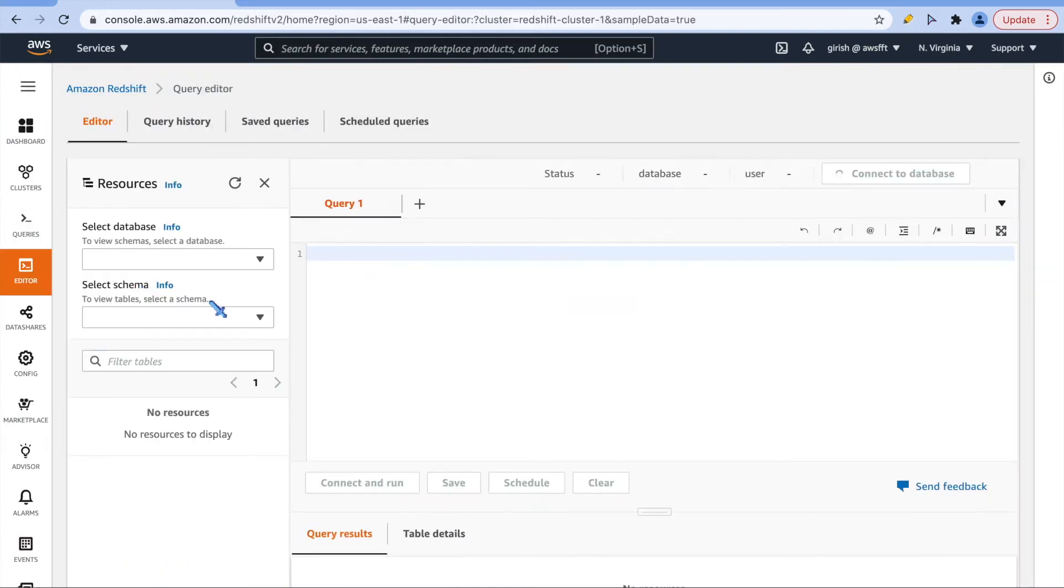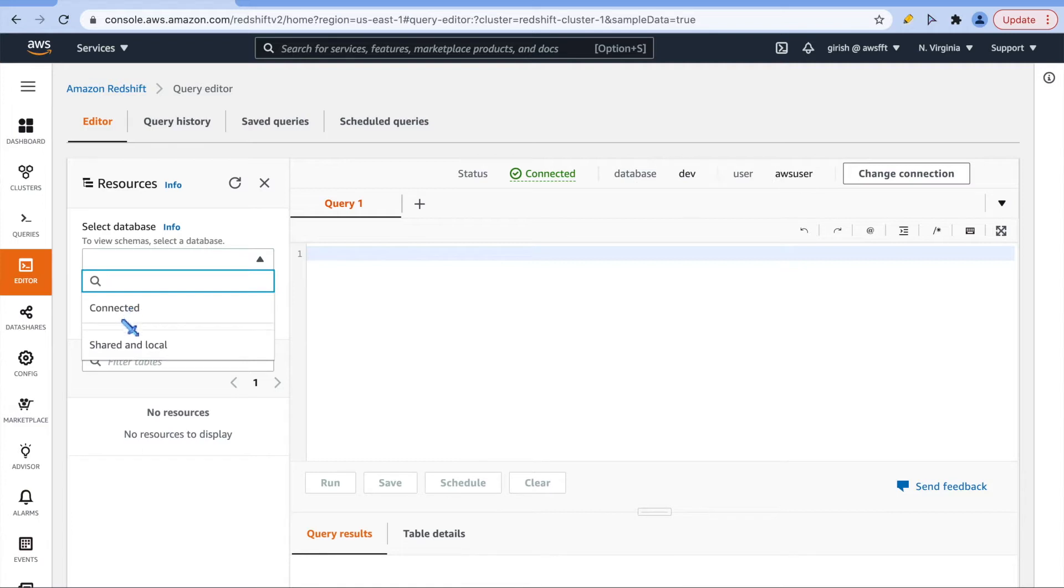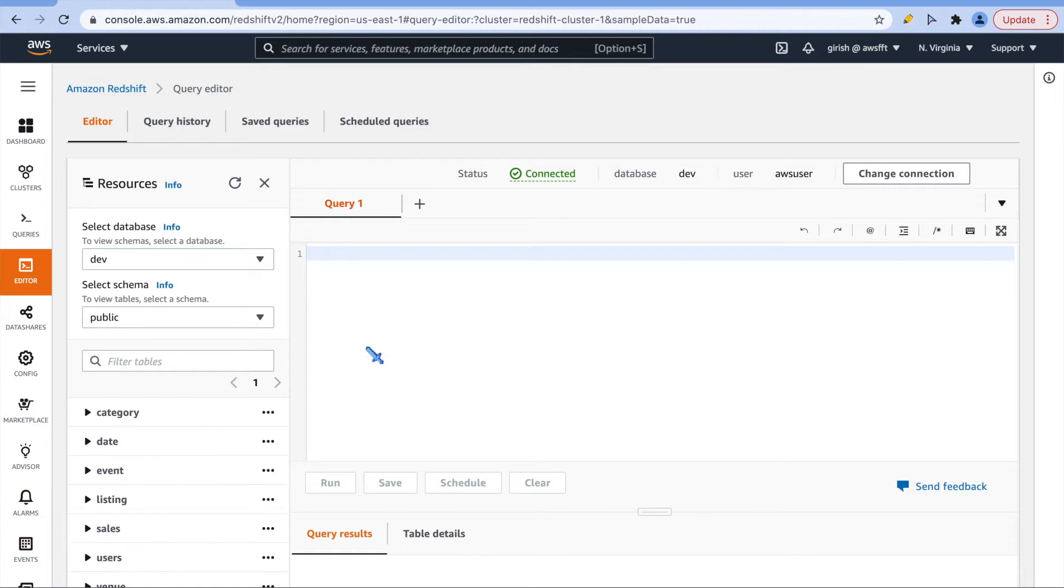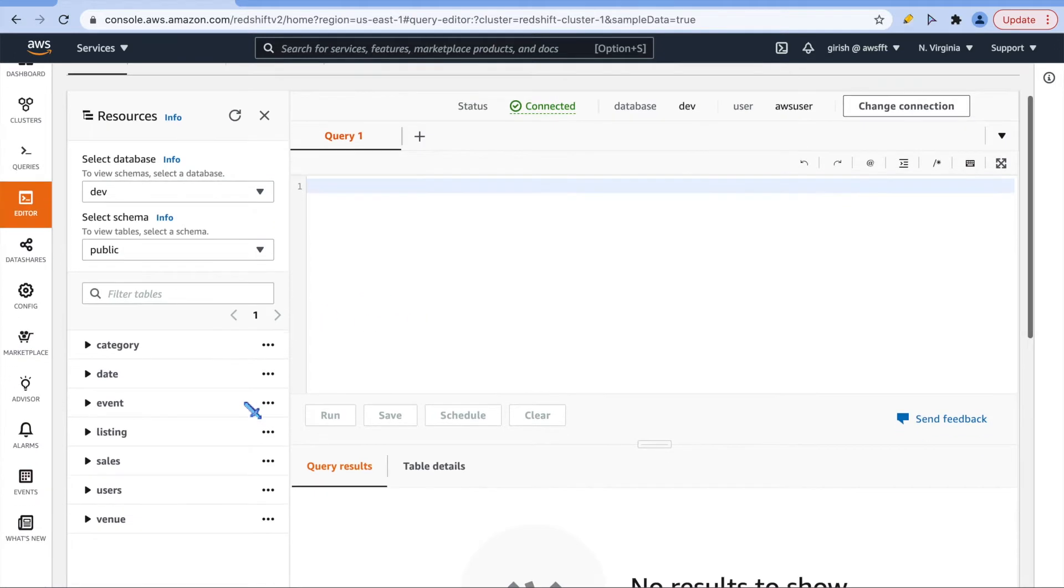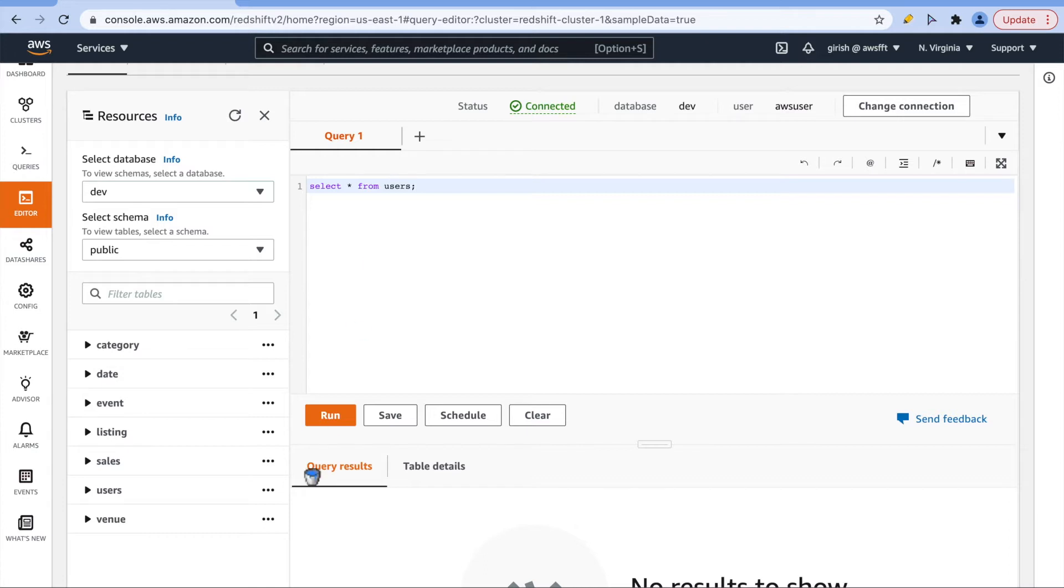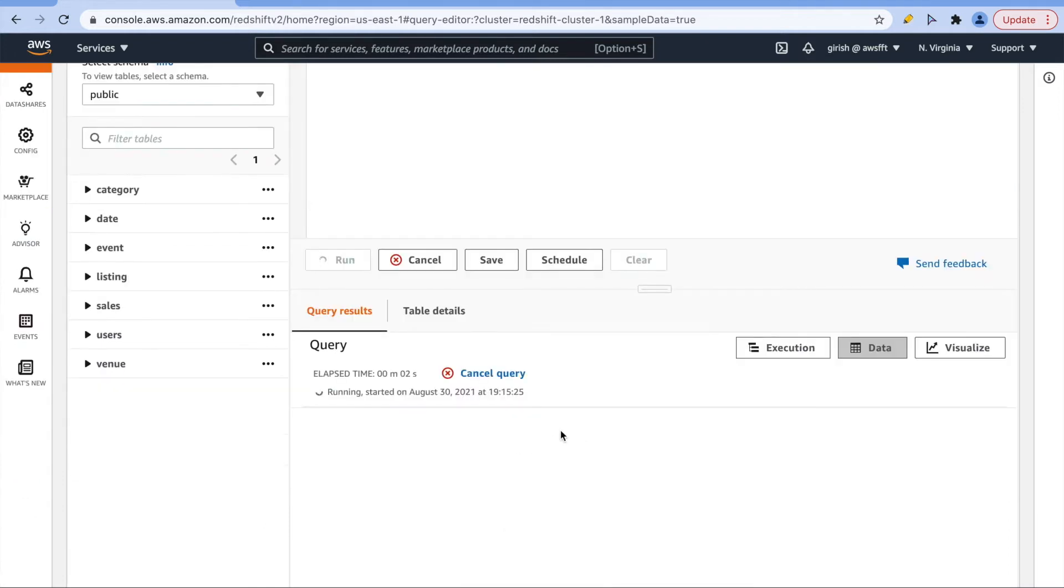Let me just select database here, and then let's keep this schema as it is, public schema, and this data came as part of our initial load. I can run some queries here. If you are familiar with SQL, you can just run some query like this. If I run, it should show query result very soon.